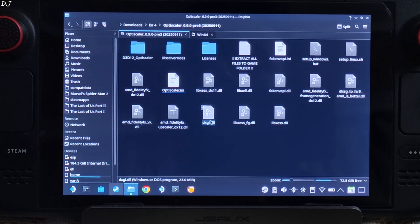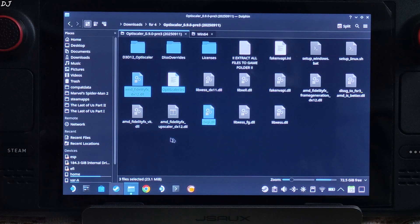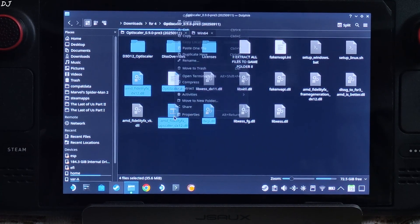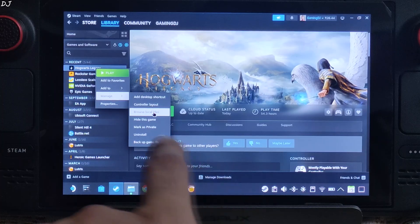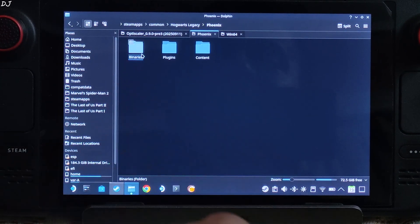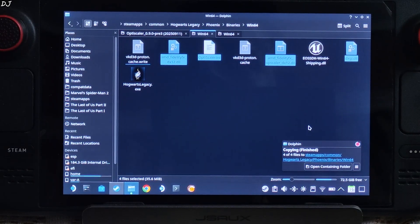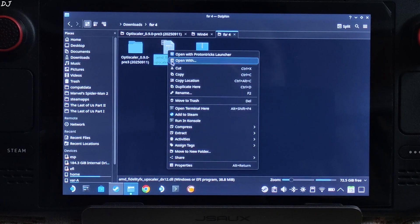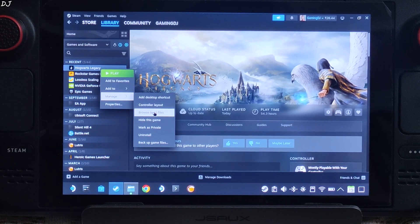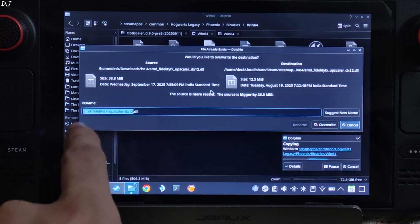Now copy the highlighted files: dxgi.dll, OptiScaler.ini, and the AMD FidelityFX dx12 DLL files. Right-click copy. To paste these files in the game's install directory, select the game in your Steam library, right-click, go to Manage, click Browse Local Files, then open the Phoenix folder, Binaries folder, Win64 folder, and paste the files here — four items, apply to all, override. That's it.